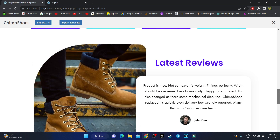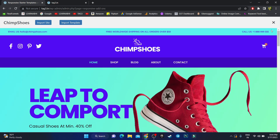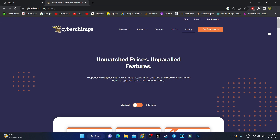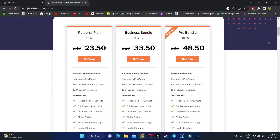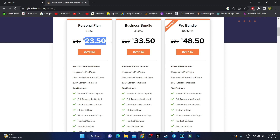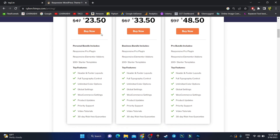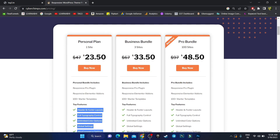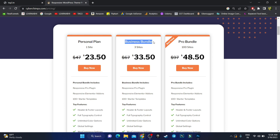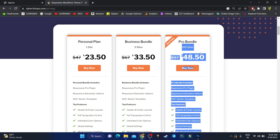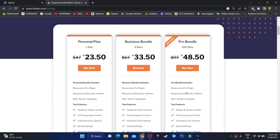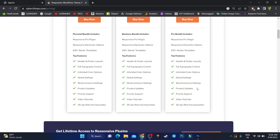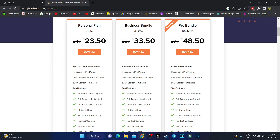Before going forward, let me explain the pricing. The personal plan starts at $23.50 and allows a single site with all pro features. If you have only one website, this is the best option. For multiple websites, go with the business plan. If you want to make a website for multiple users, you can try the pro bundle — all plans include pro features, templates, and plugins.